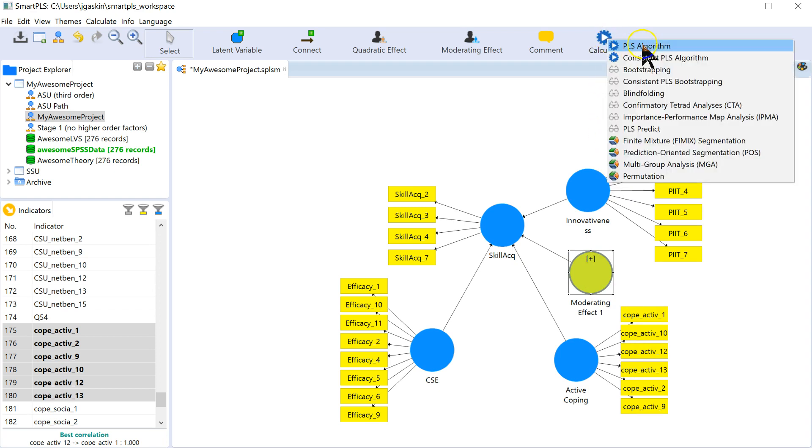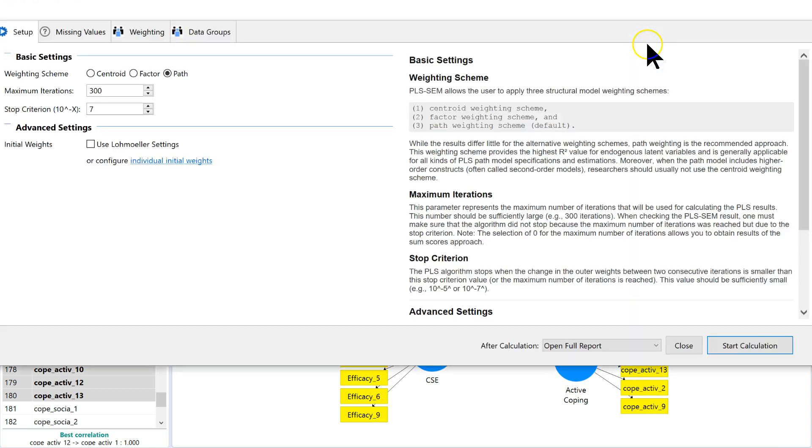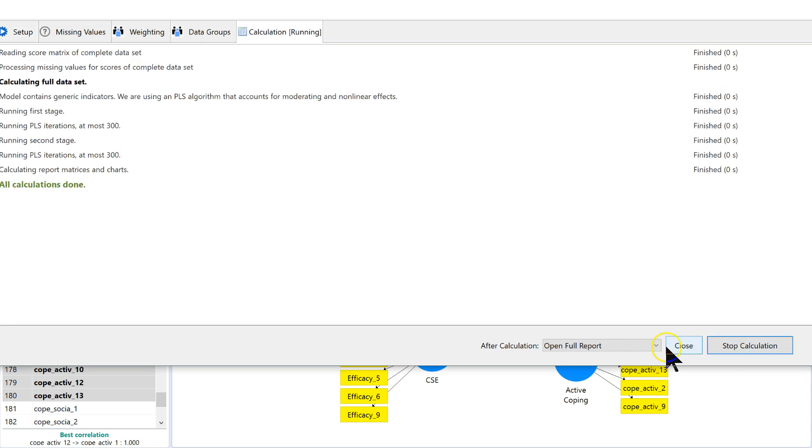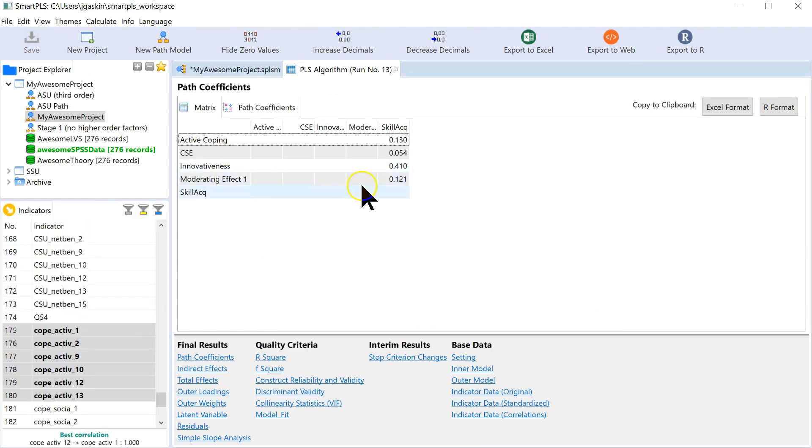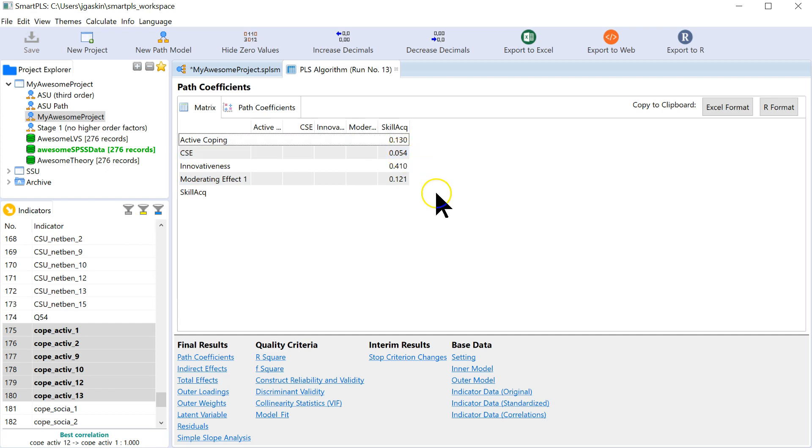Hit Calculate. Go to PLS algorithm. It's going to run it with the defaults. And at the bottom, well first I guess we can look at the moderating effect. Here it is. It has a positive effect. All other effects are positive, although CSE probably isn't significant.